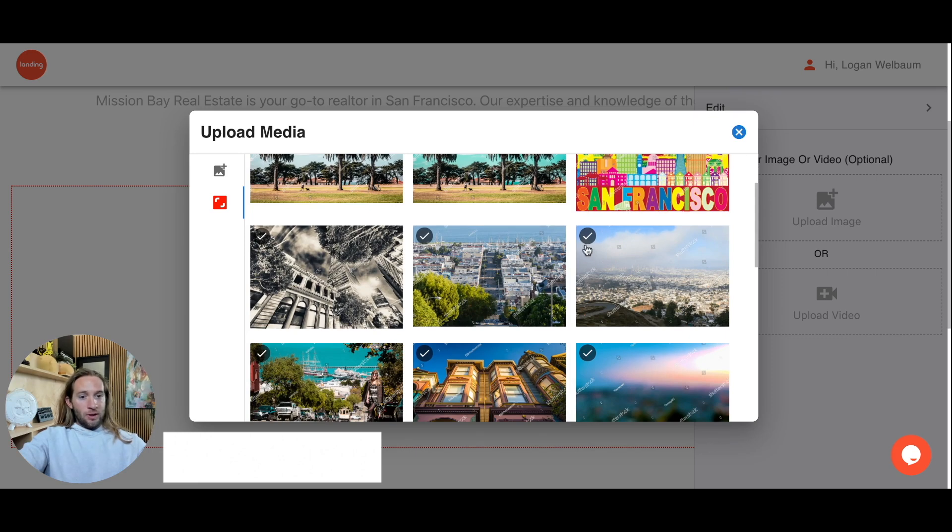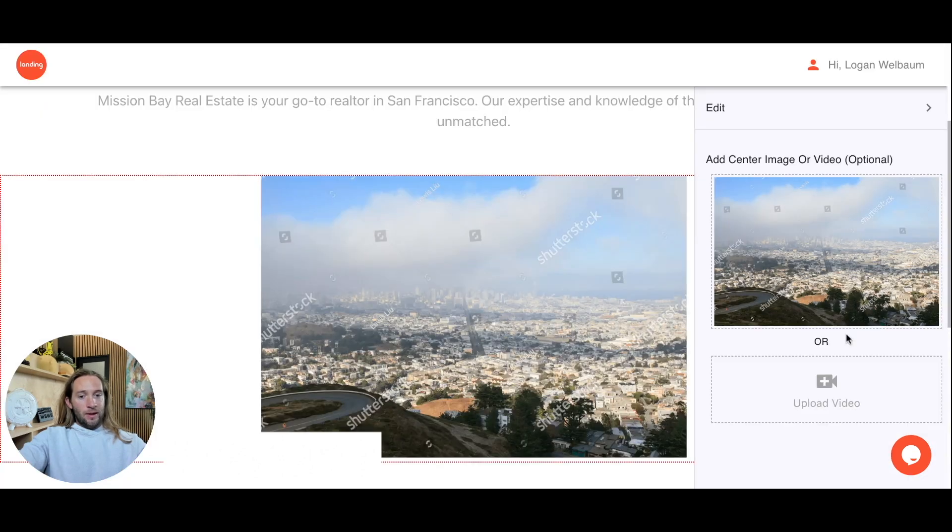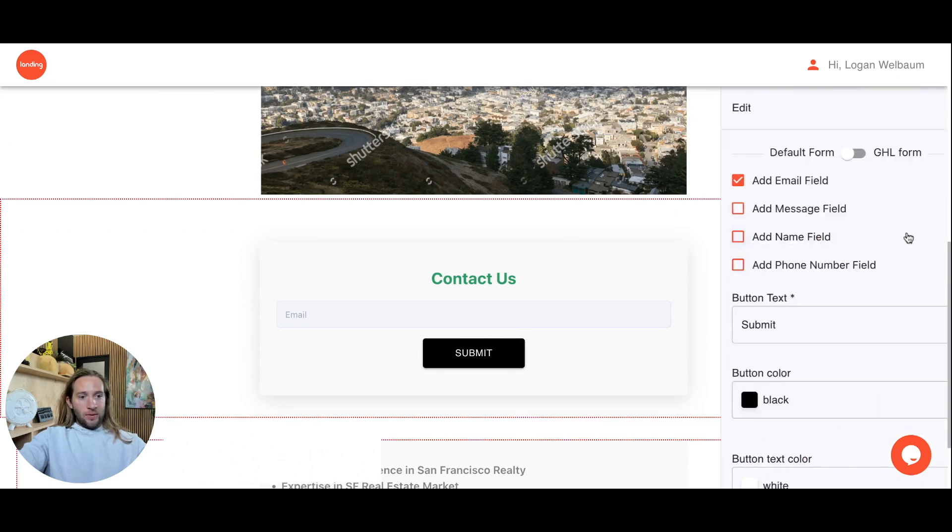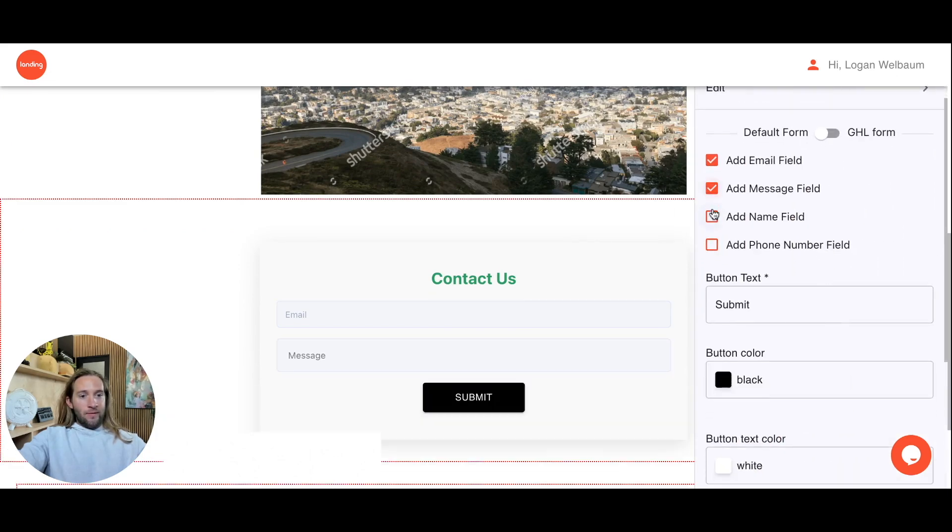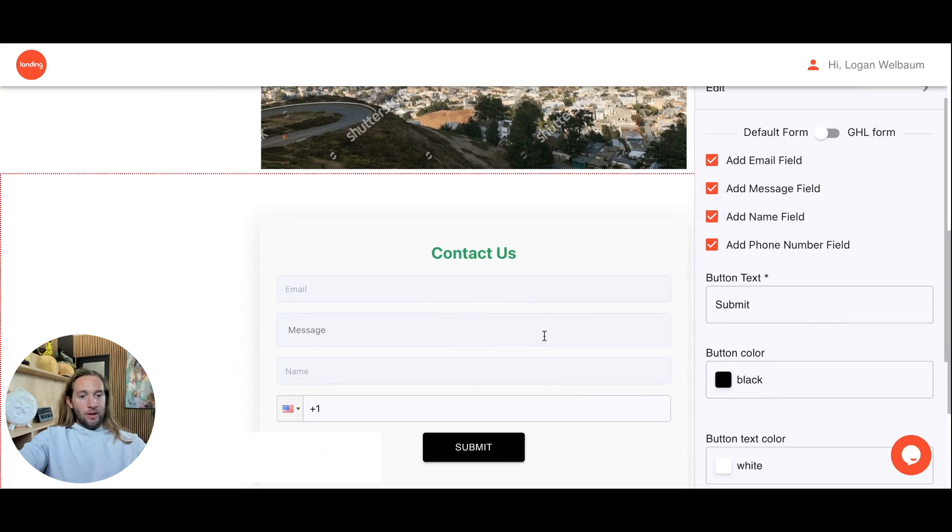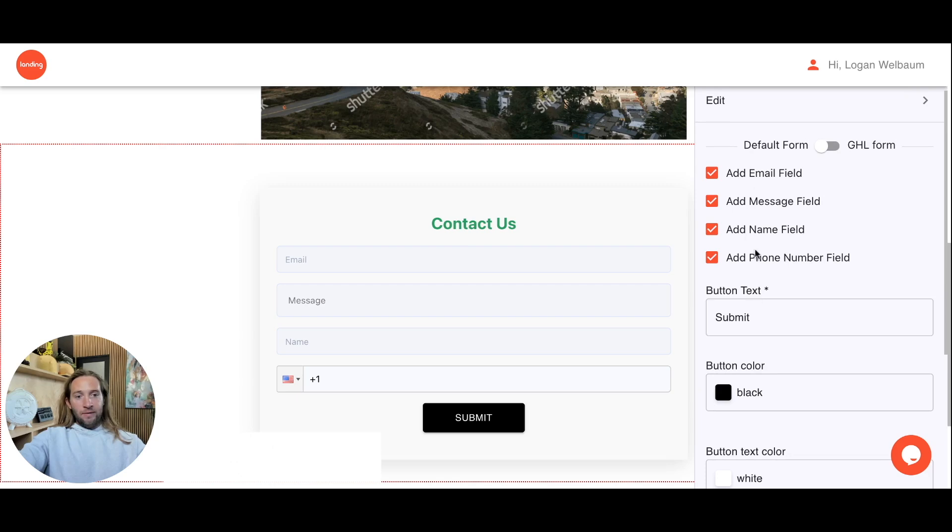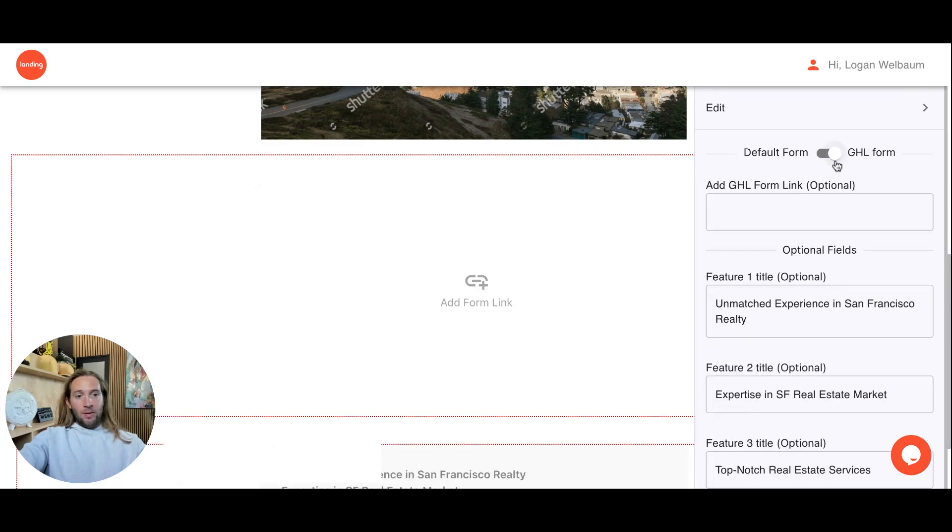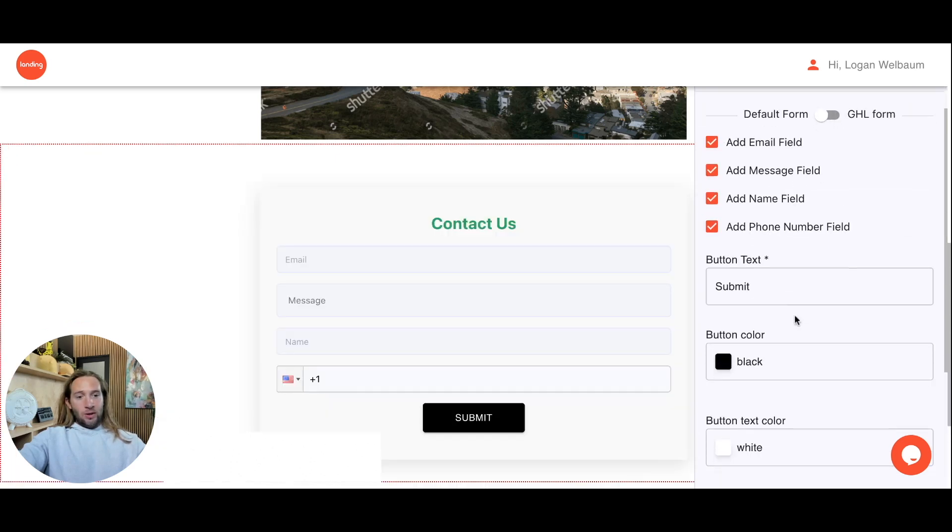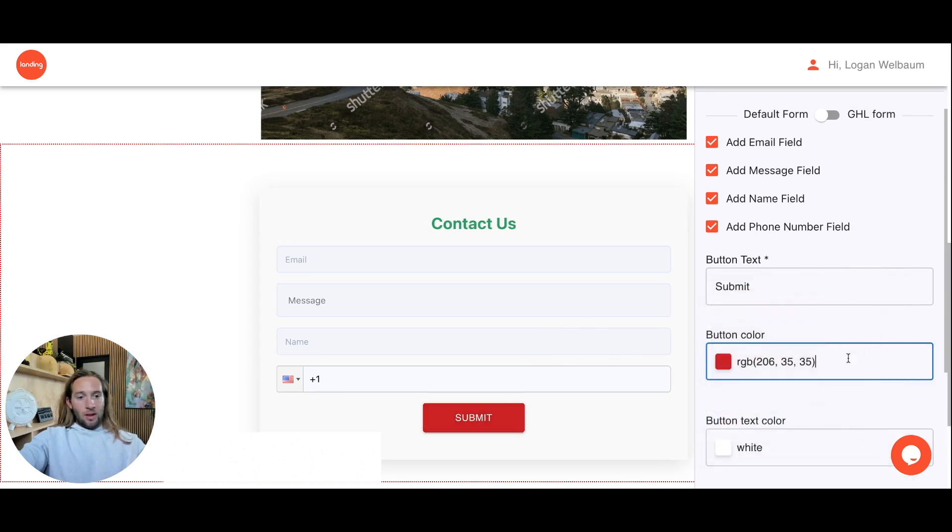We're partnered with Shutterstock, so once you push this live, these watermarks are automatically removed. Here's the contact us form. You can add different fields if you want to right here. You can actually track the leads once you launch this inside of the platform. You can add any of the fields right here. You can also embed a GHL form link if you want to. You can also, if you want to use our form, you can change the color of certain things right here and change the text color.